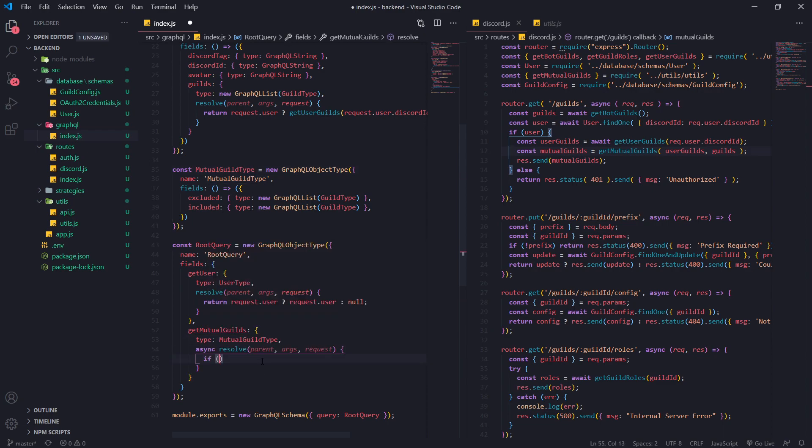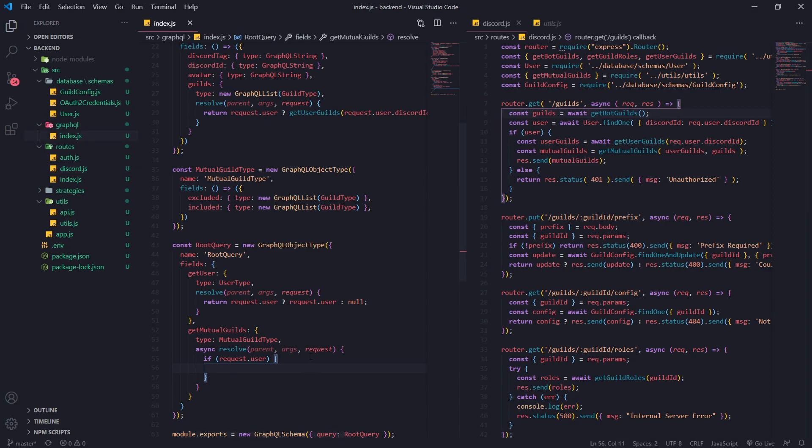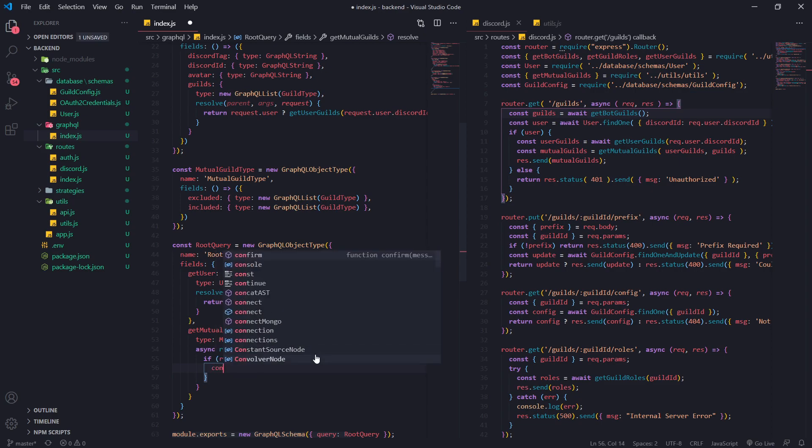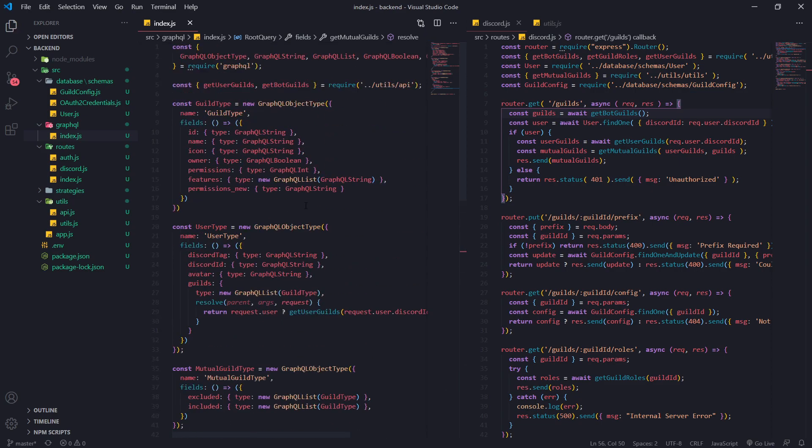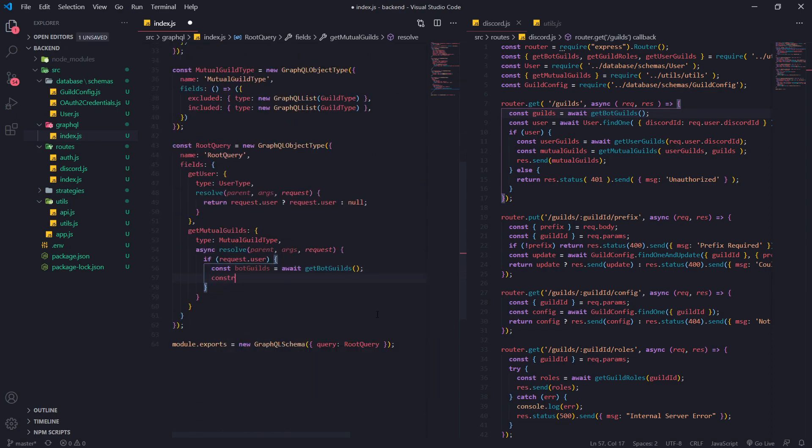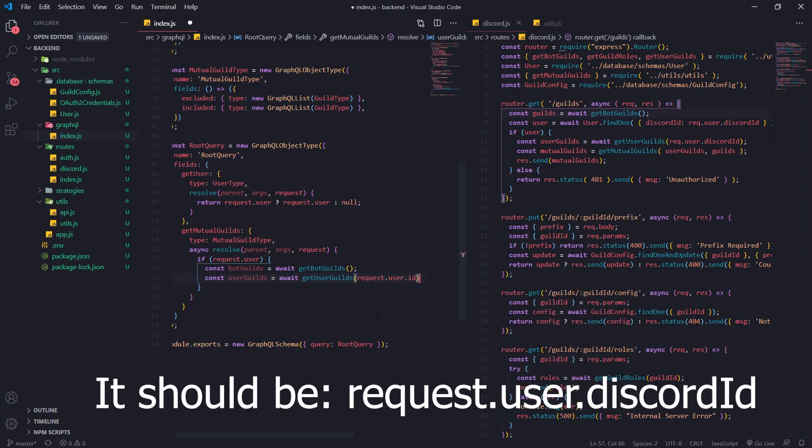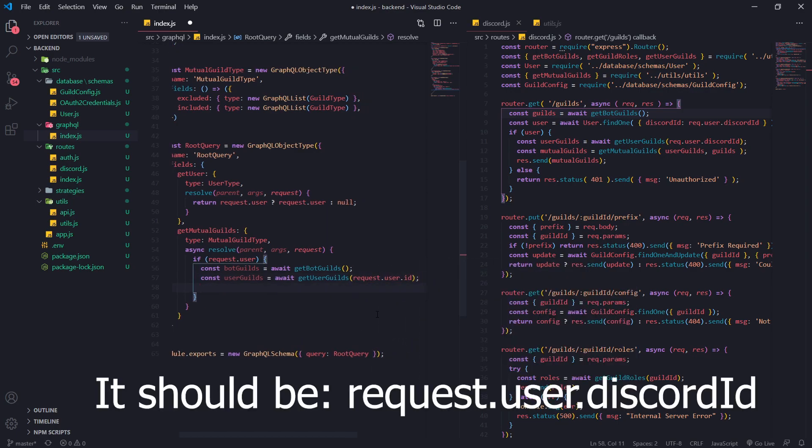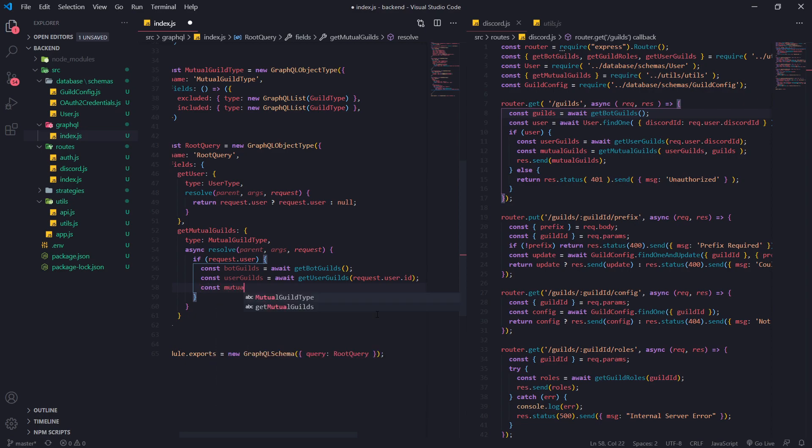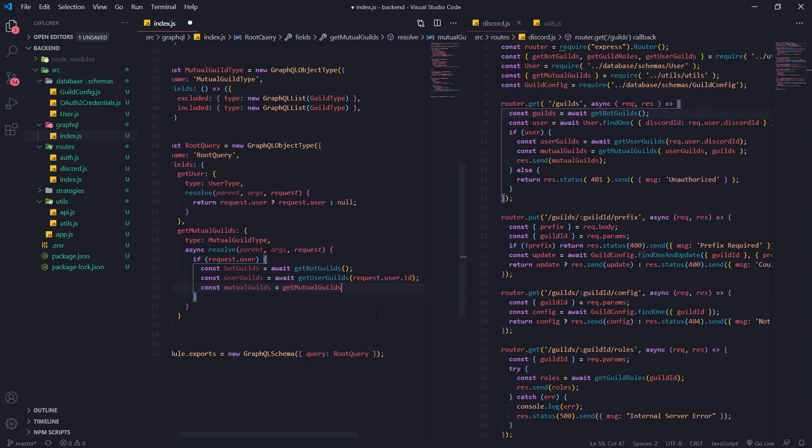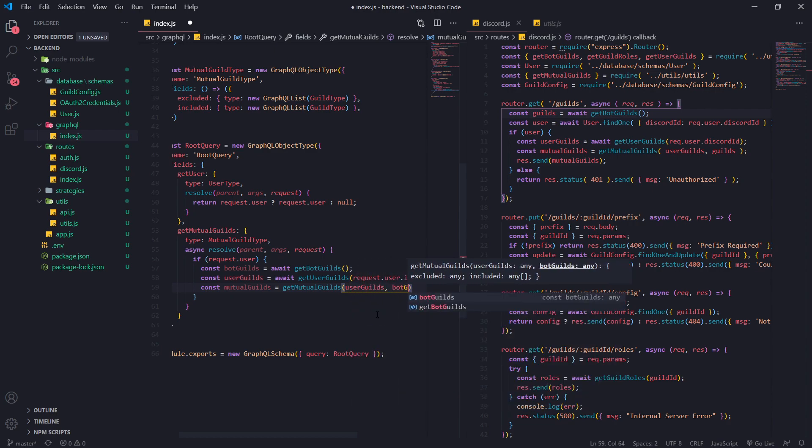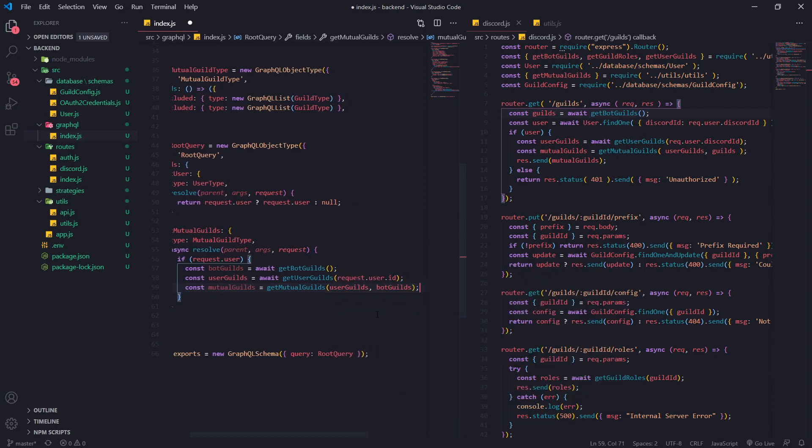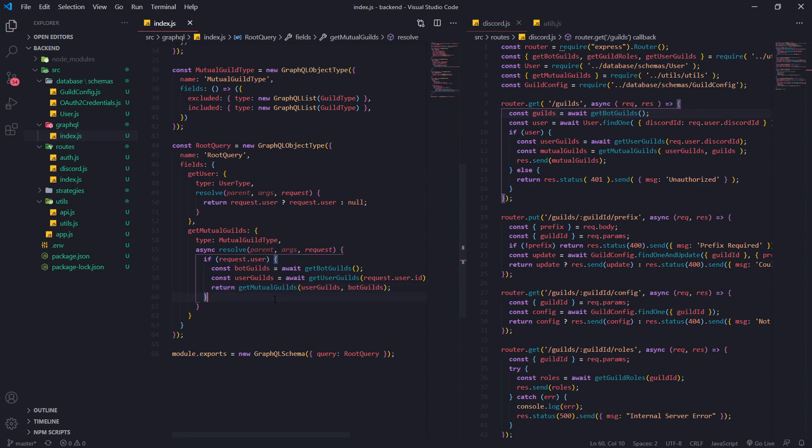So that's pretty much our type and we're going to go ahead and check to see if request.user is truthy and all we're going to do is just call the same functions that we have done in this REST API. So we're going to call get bot guilds. First let's get the bot guilds and you want to make sure you have your functions imported. We're going to get the user guilds. This takes in request.user.id and then finally we're going to call get mutual guilds. So const mutual guilds and we're going to pass in the user guilds as well as the bot guilds. Now this is going to return an object with our data and I'm actually going to just return it directly like this.